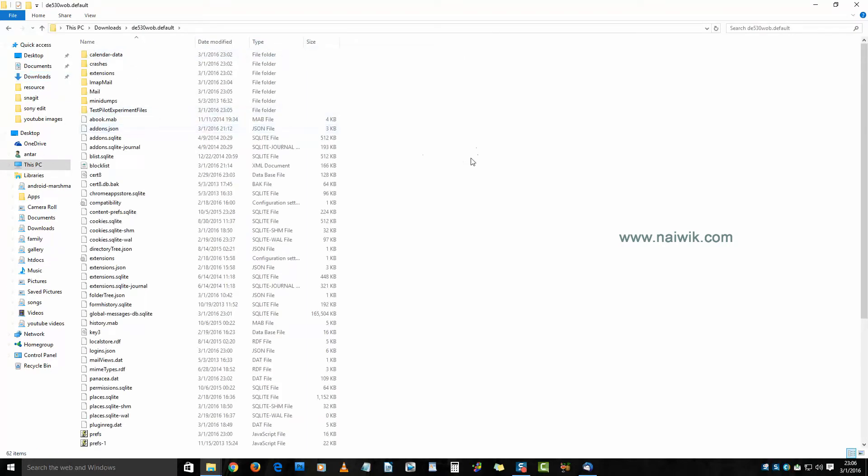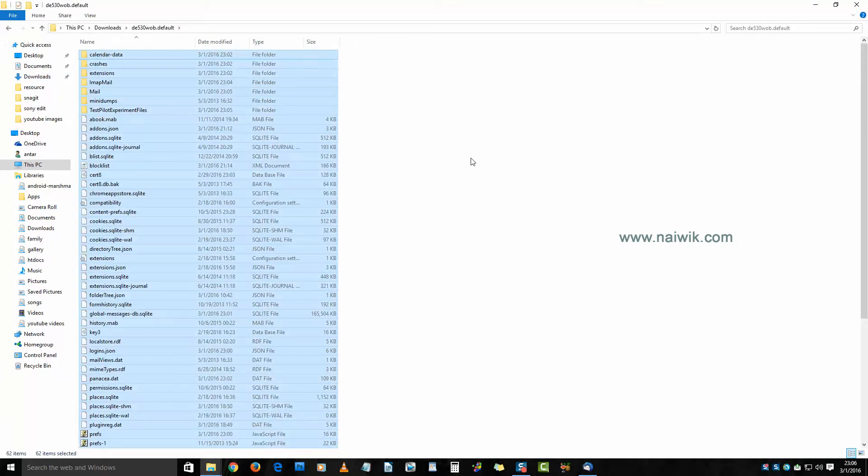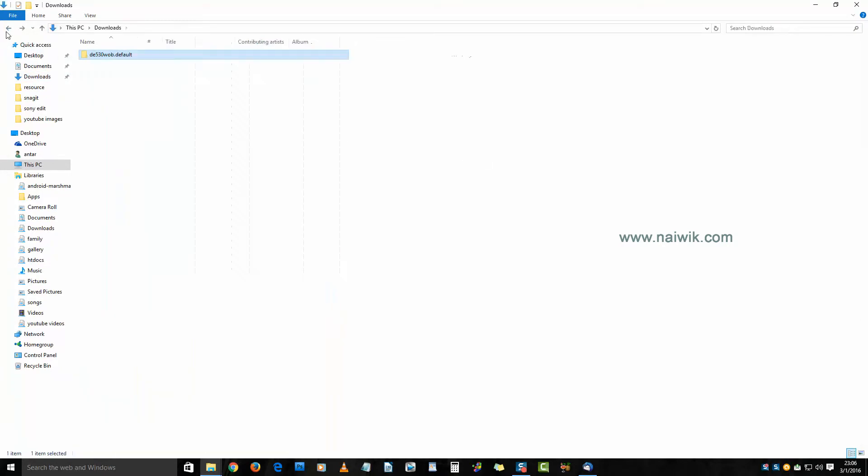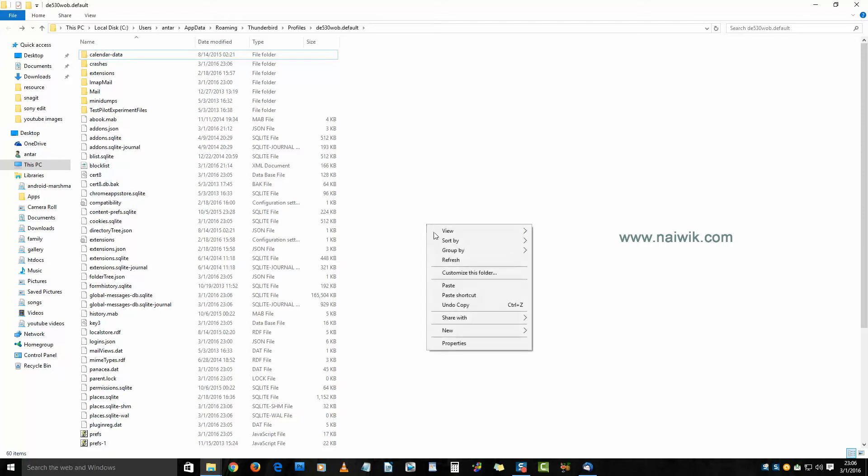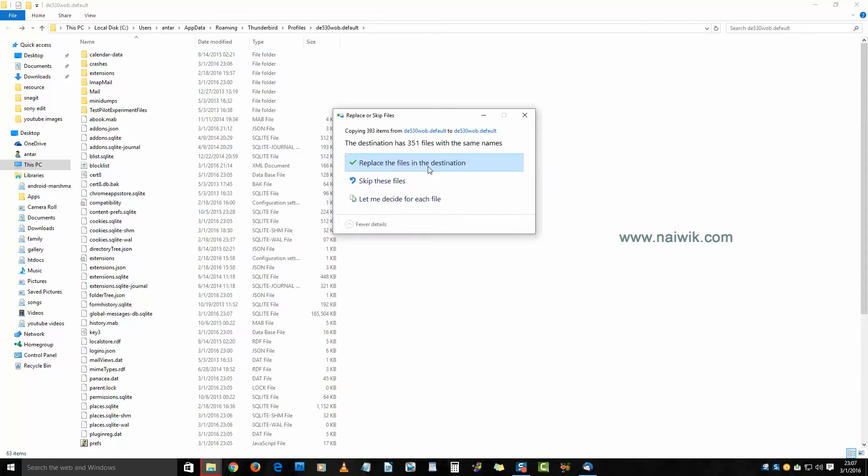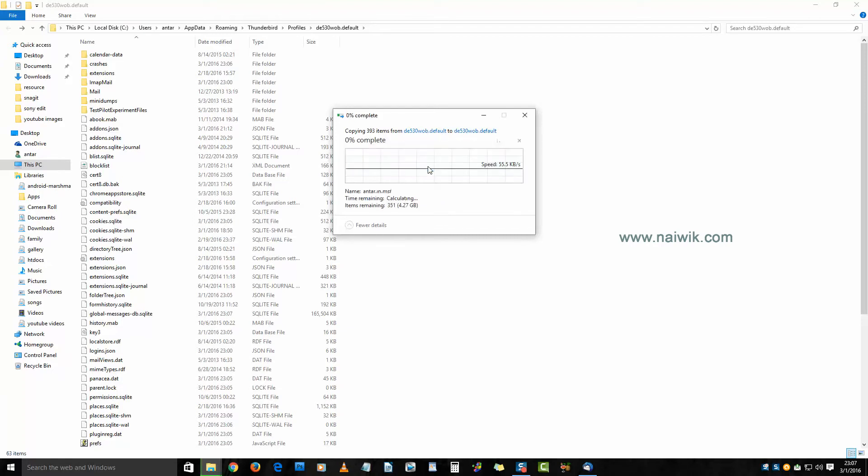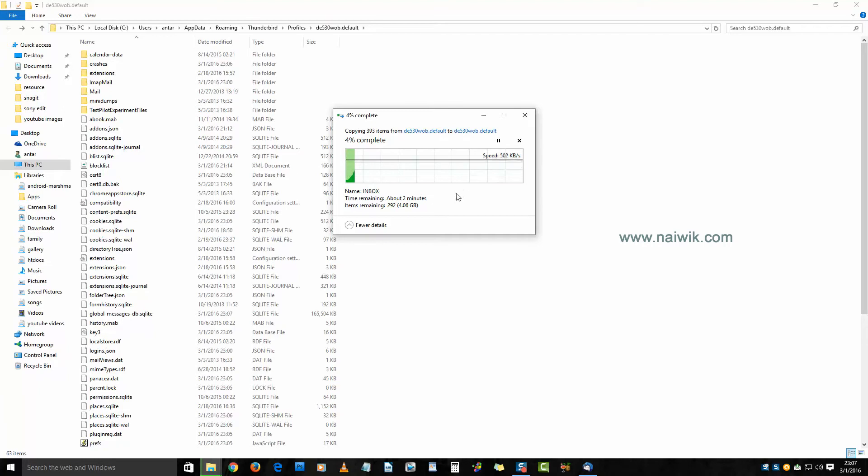Now here is our Thunderbird profile folder. Paste the contents here and click on replace the files in destination. It may take some time depending upon the size of the backup folder.